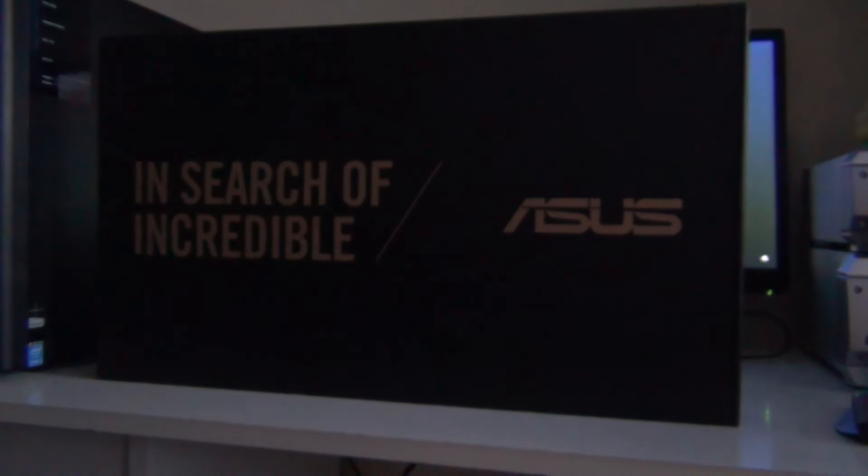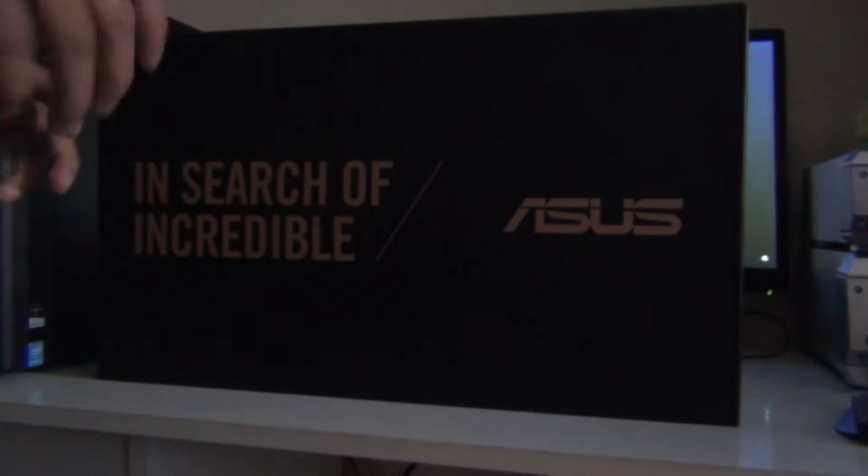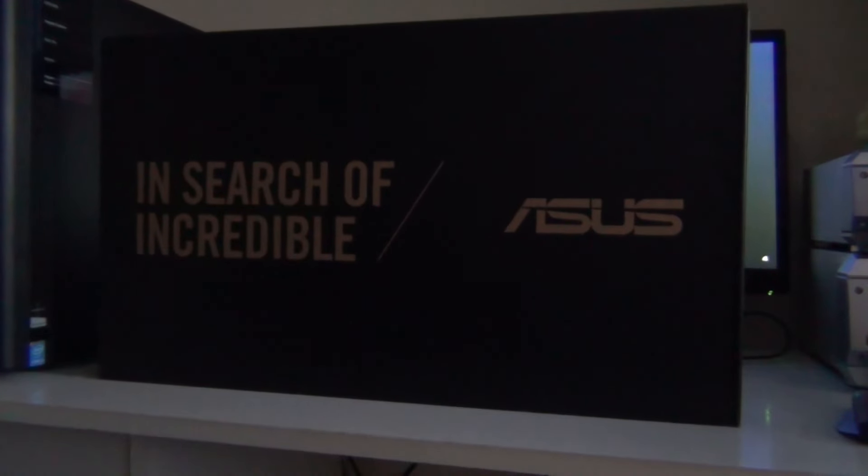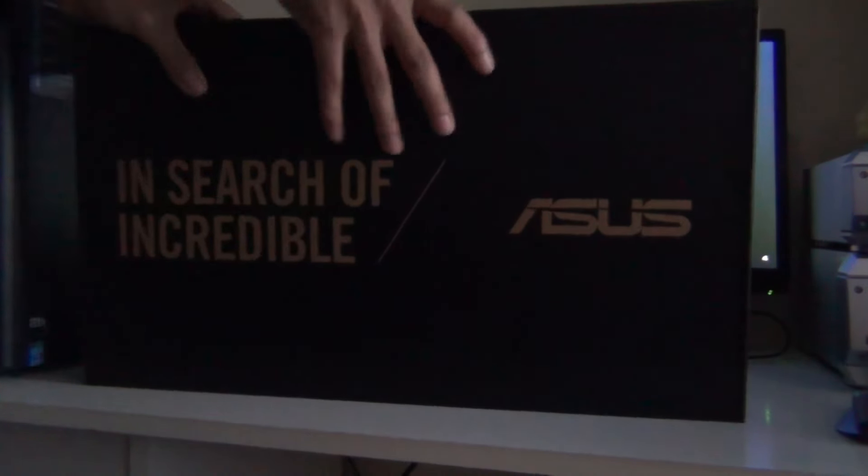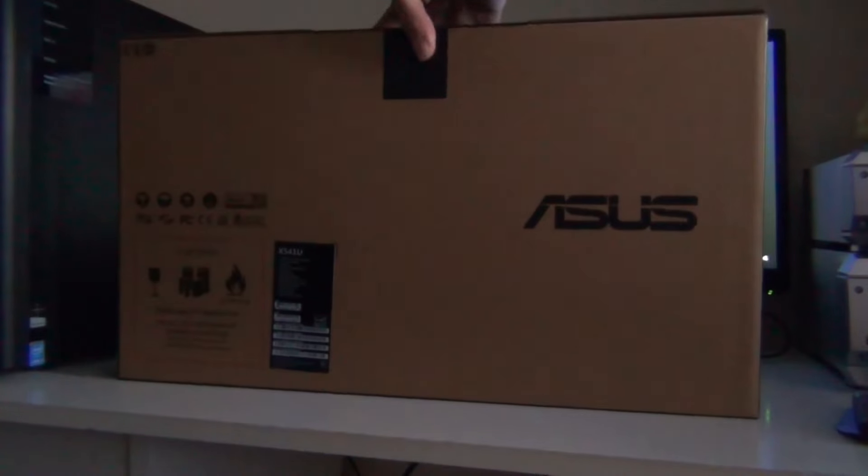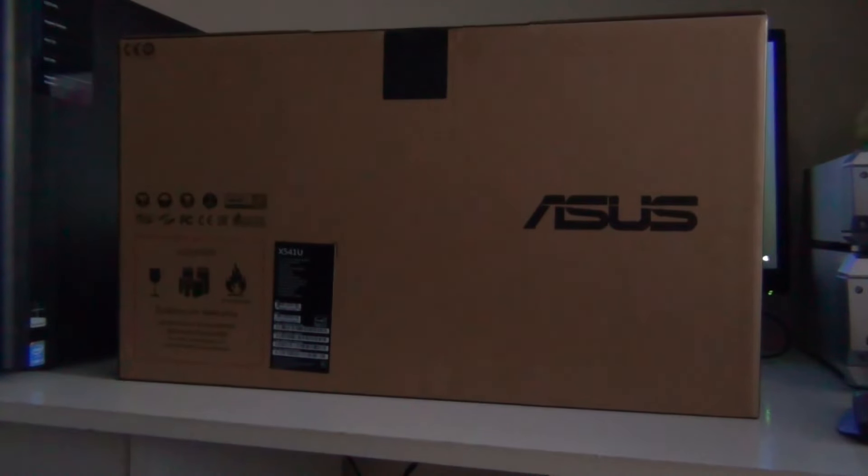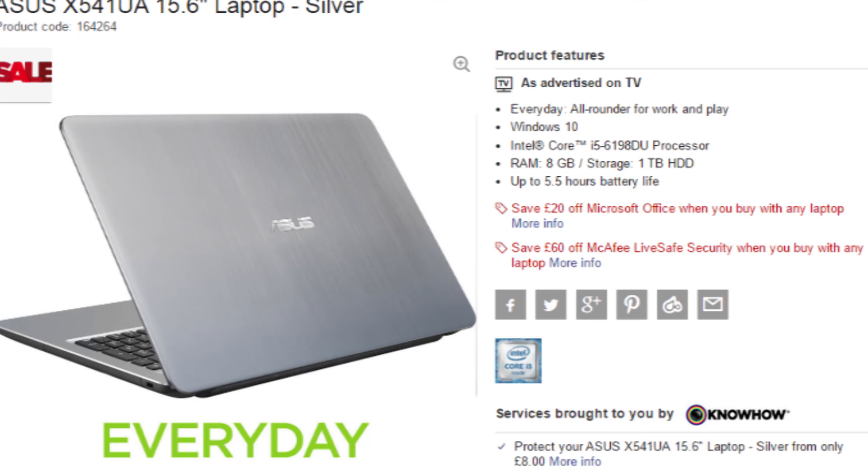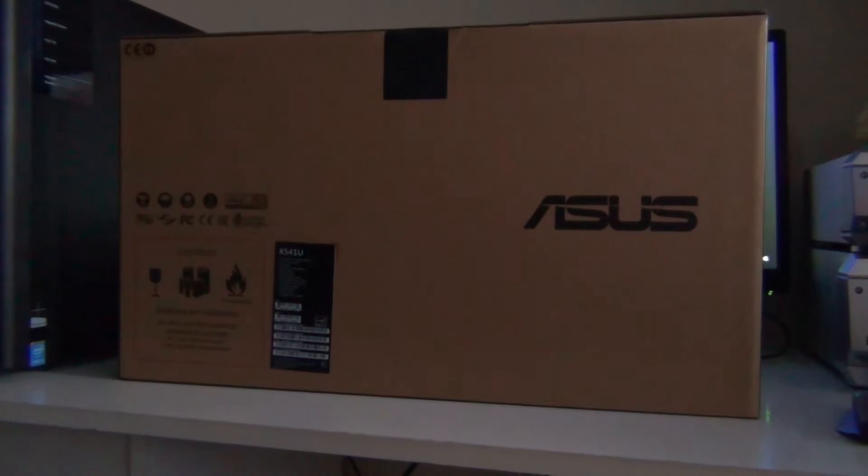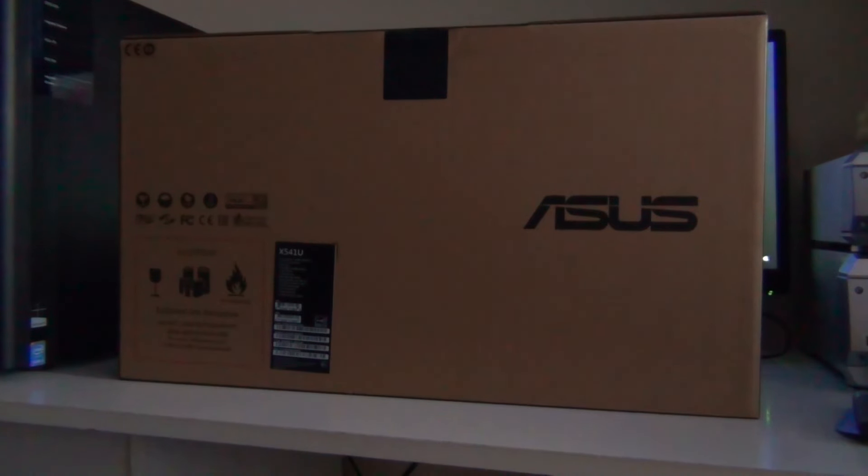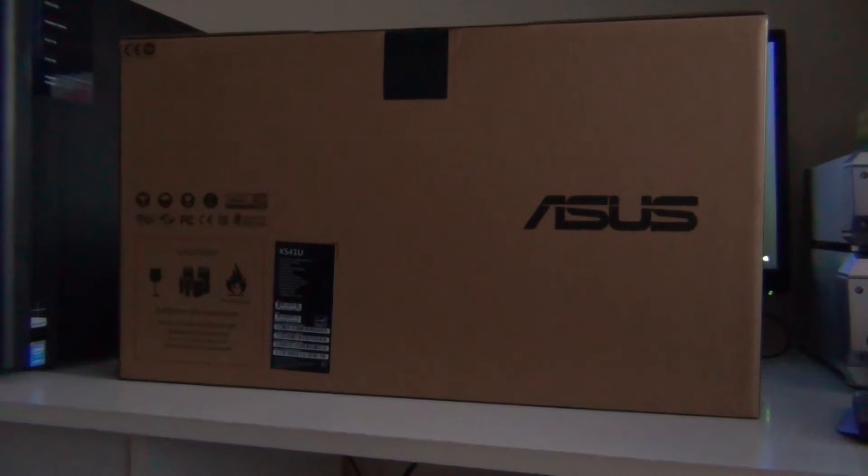What's up guys, in this video I'm going to show you the unboxing of the ASUS X541U. This laptop is good for video editing and web browsing. For gaming it's not good, obviously.